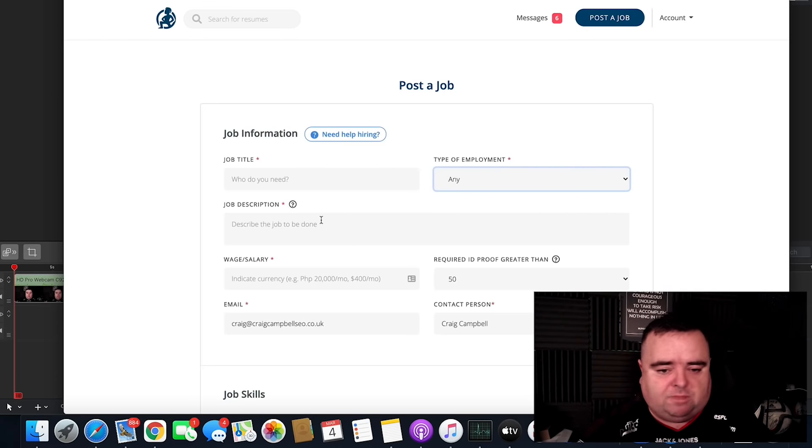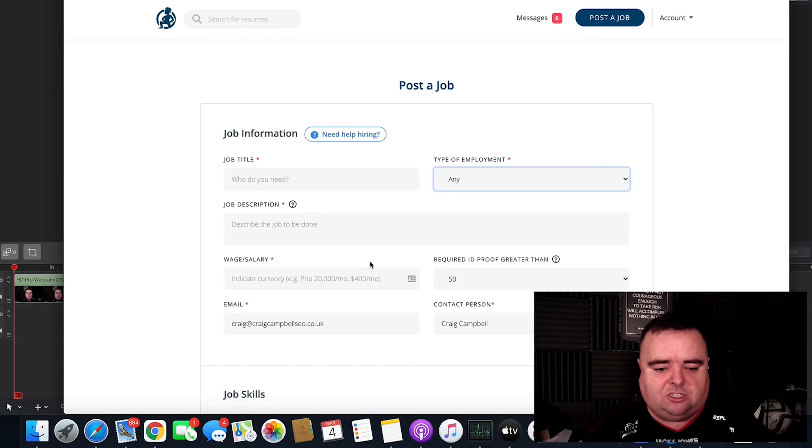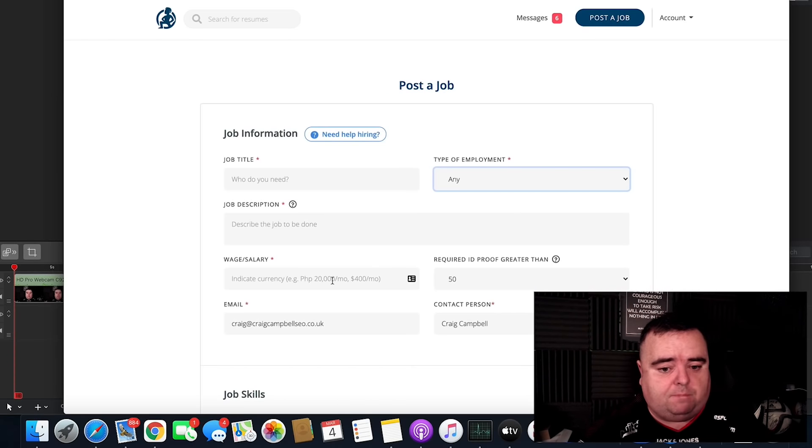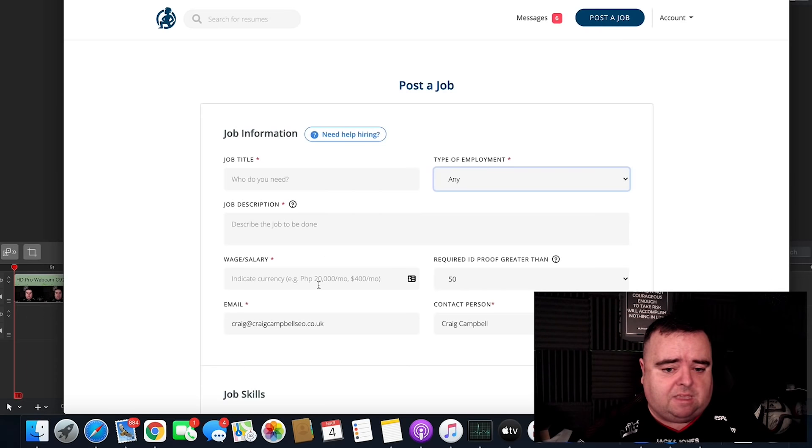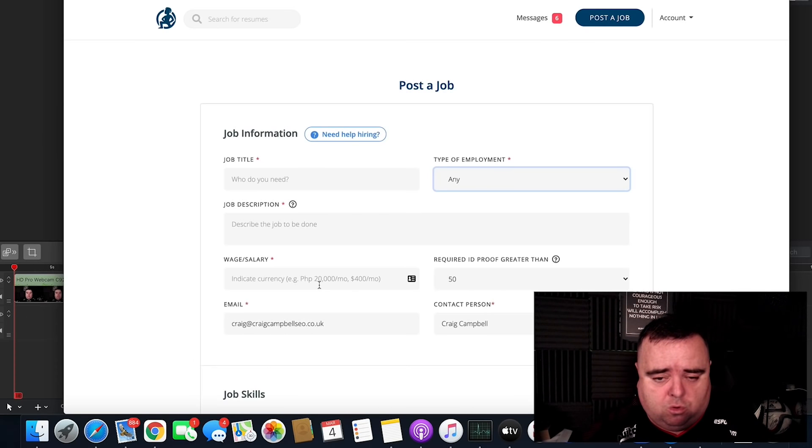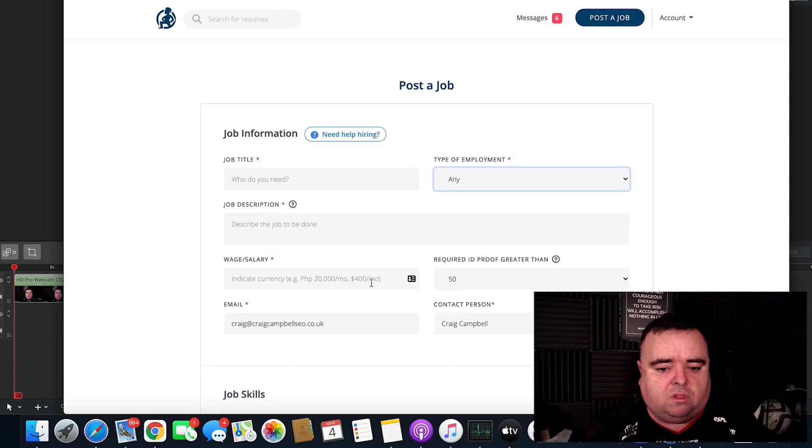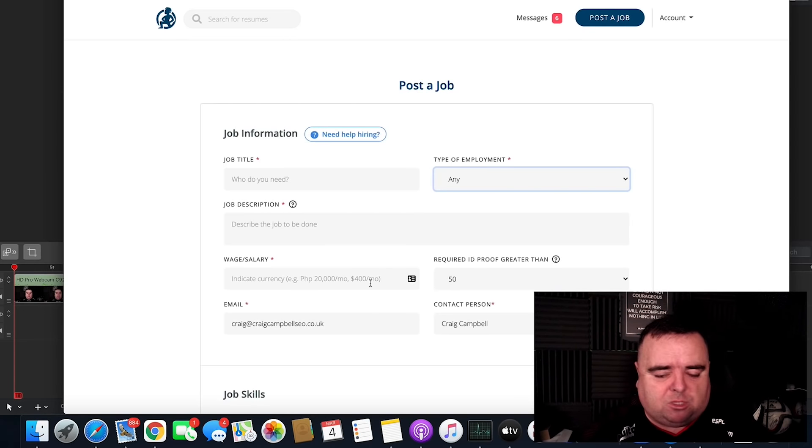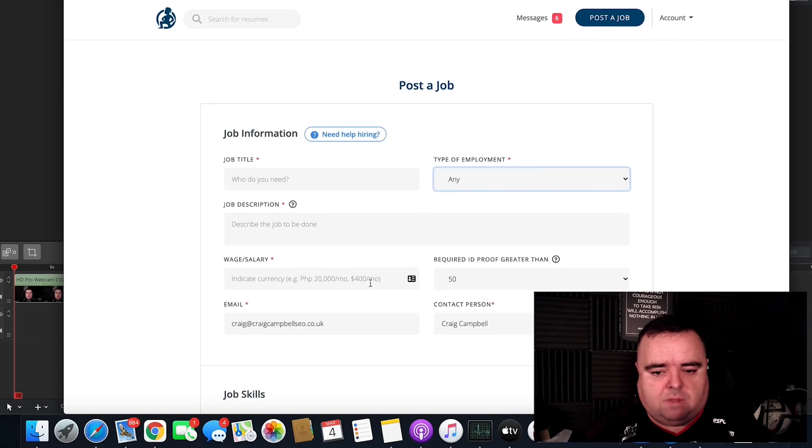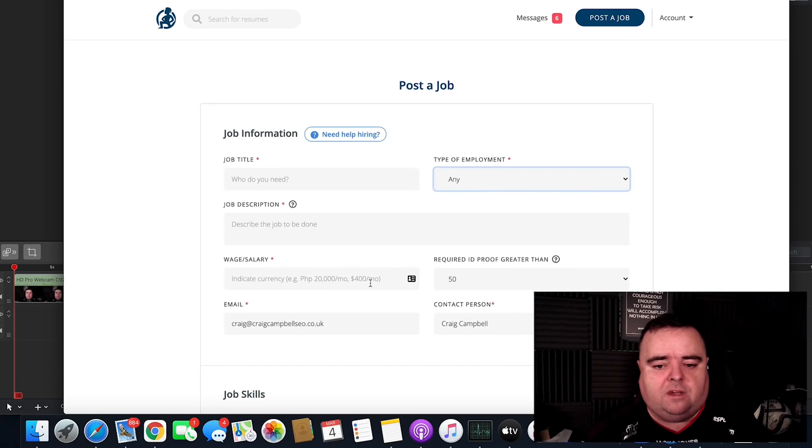Job description, try and put in as much detail as you can here. Wages, you could put in Filipino amounts. 20,000 Filipino pesos, I think it is, amounts to about $400 a month, which is probably between $400 and $500 a month to hire someone full-time there.